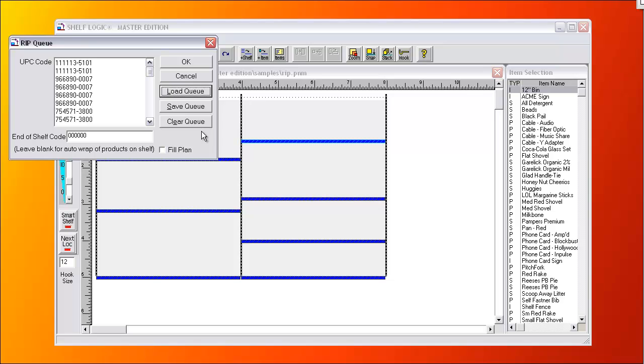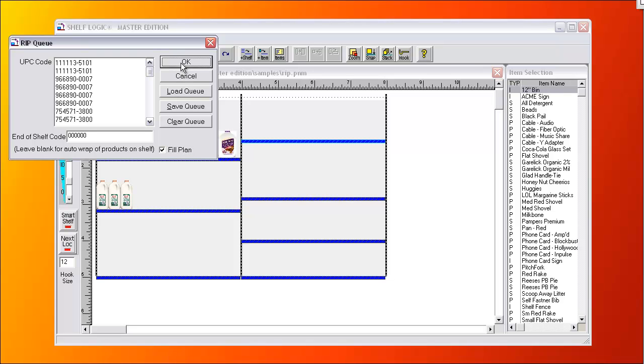Once a RIP Queue is used, you can replace products one at a time or use the mouse to indicate the start and end positions to place the product from the RIP Queue. You can even use the Fill Plan checkbox, as we do here, to fill the entire plan when we click OK.